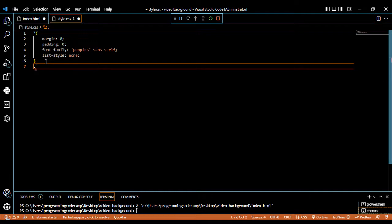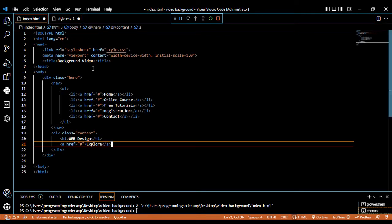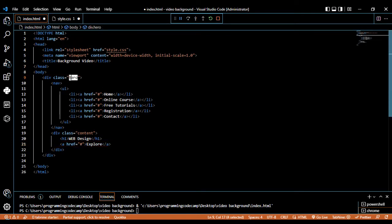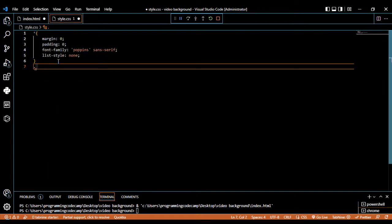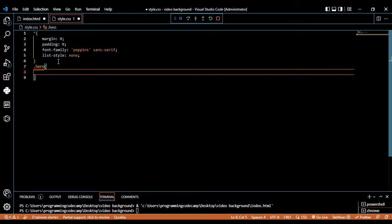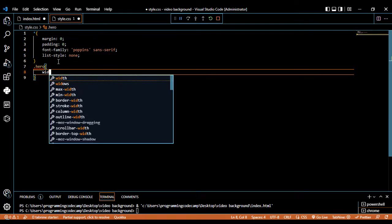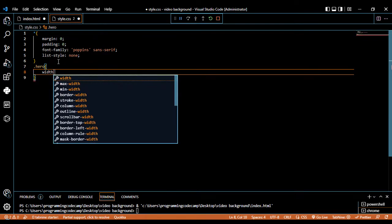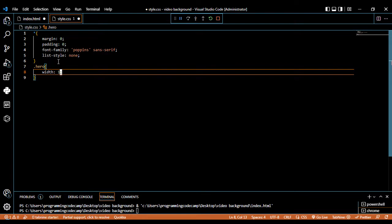We write dot hero — copy this hero class from the HTML file and paste it. Open the curly braces. The width of this hero should be 100 percent.